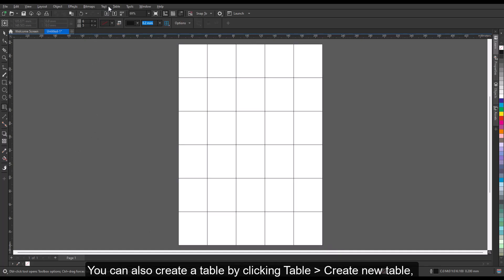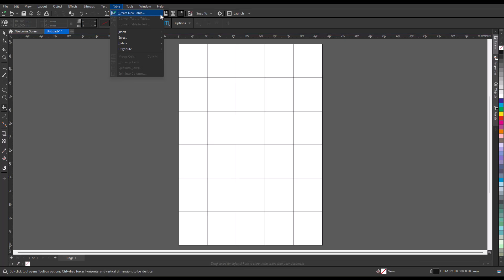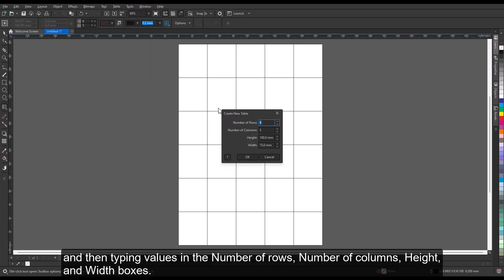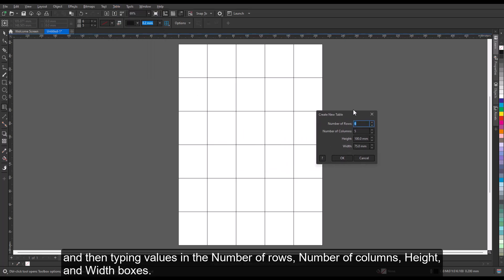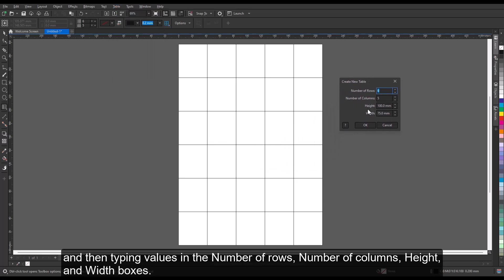You can also create a table by clicking Table, Create New Table, and then typing values in the number of rows, number of columns, height, and width boxes.